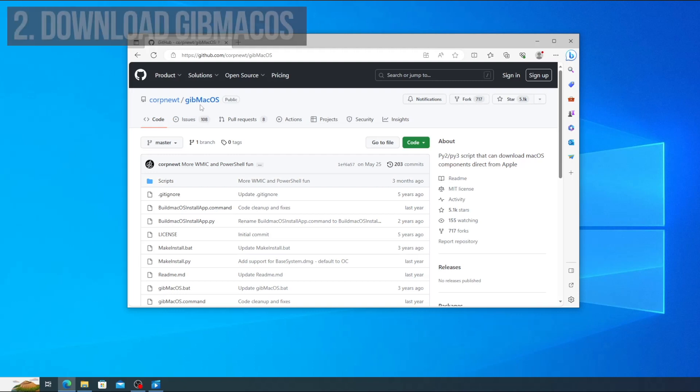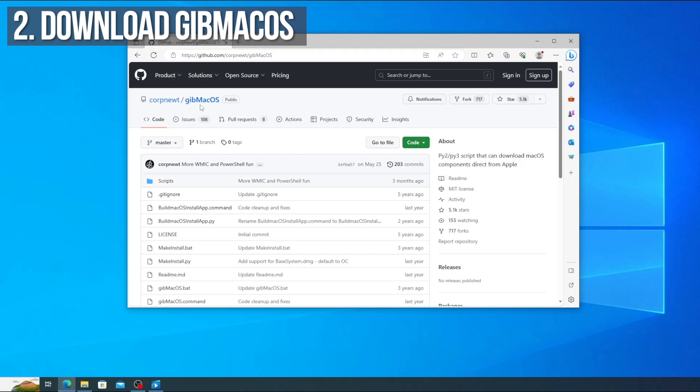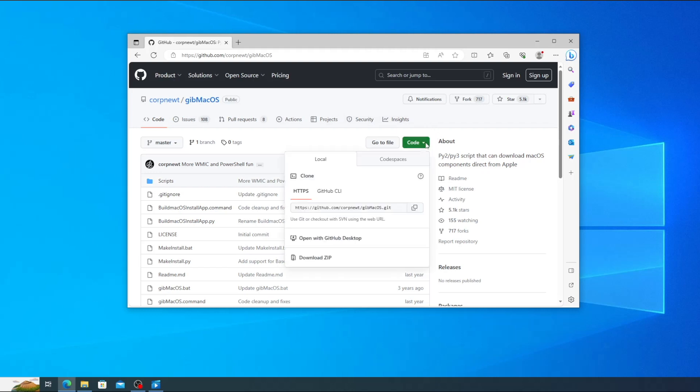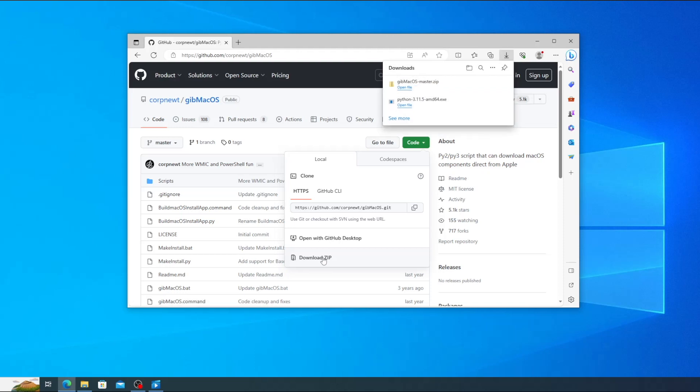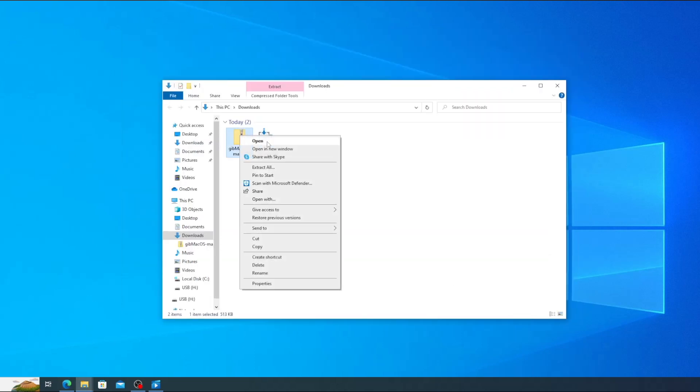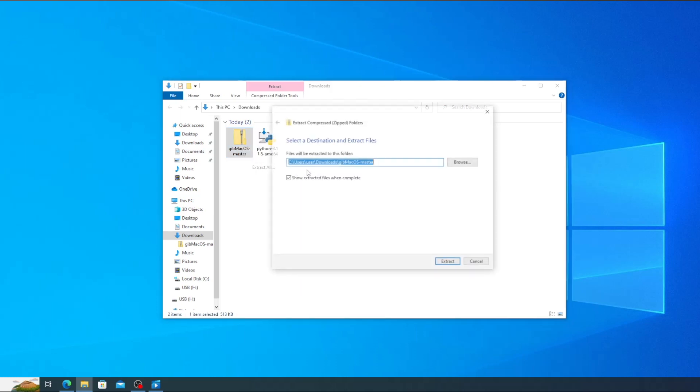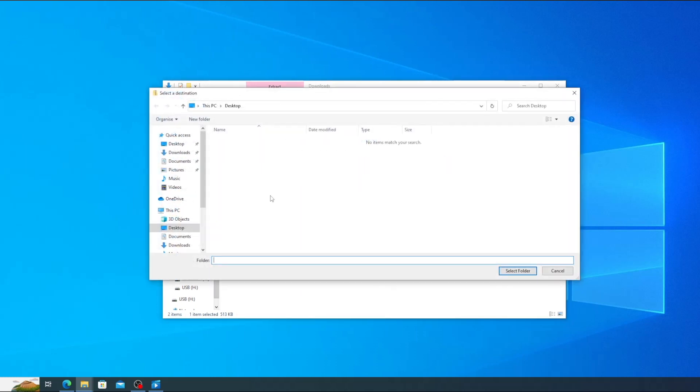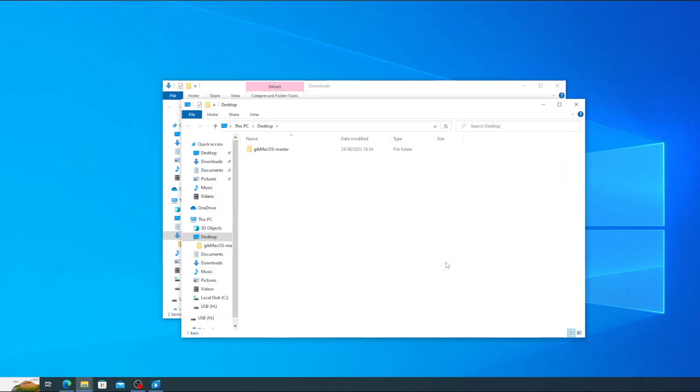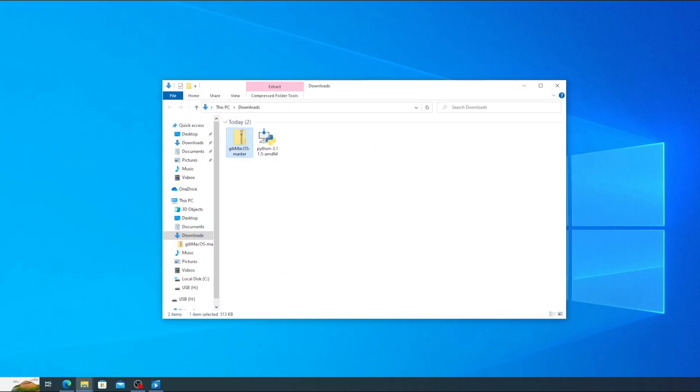Now we need to download gib macOS. This is a Python utility that we'll be using to download macOS directly from Apple. Go to the gib macOS github page which will be linked down below. Click on the green button labelled code and then select download zip. Once it's downloaded, go to your downloads folder, right click on the zip file and select extract all. Click browse, select your desktop in the pane on the left, click select folder and then click extract. This will extract all of the files into a new folder on your desktop.